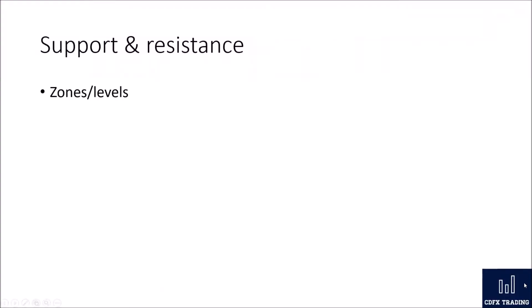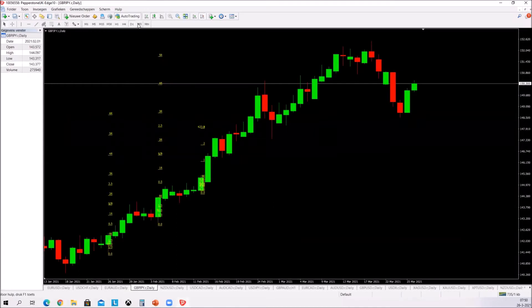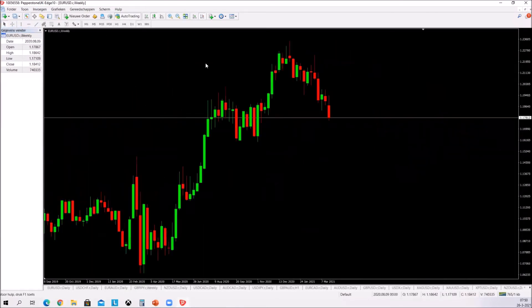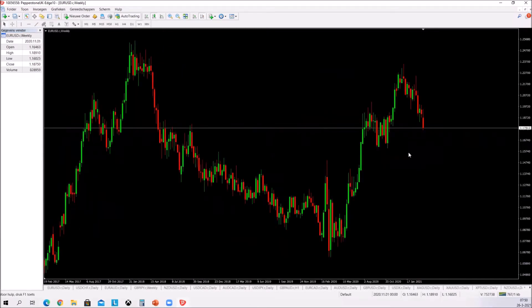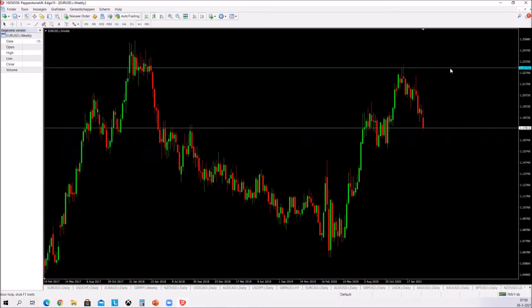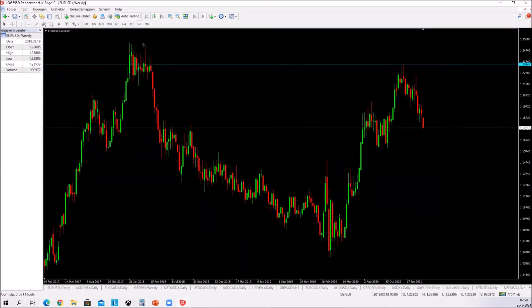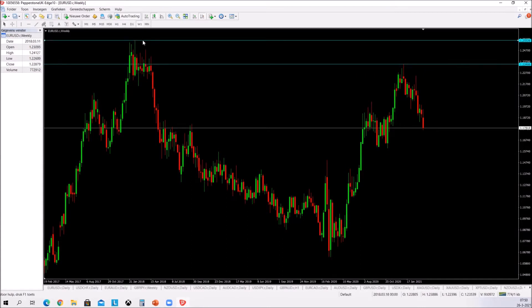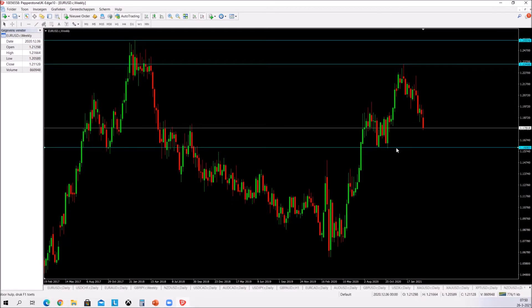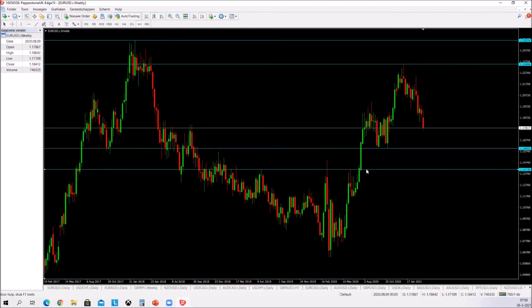The next thing is support and resistance. Maybe you've heard of it, maybe you haven't, but support and resistance is used by a lot of traders. It sometimes is a line on the chart and sometimes it's a zone. The way I do it — let me get a clean chart — I start at the higher time frames and mark out the most important levels, starting on the weekly time frame.